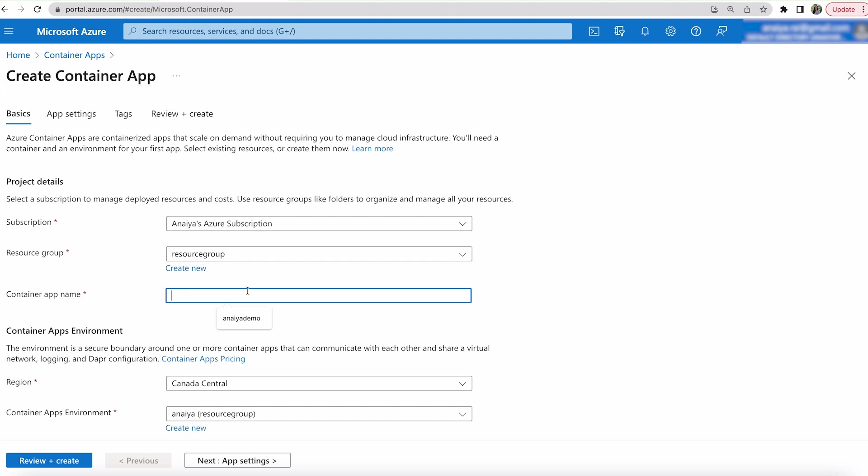And so our container app name, let's do Flask Atlas Azure demo. A little bit long, but that's fine.